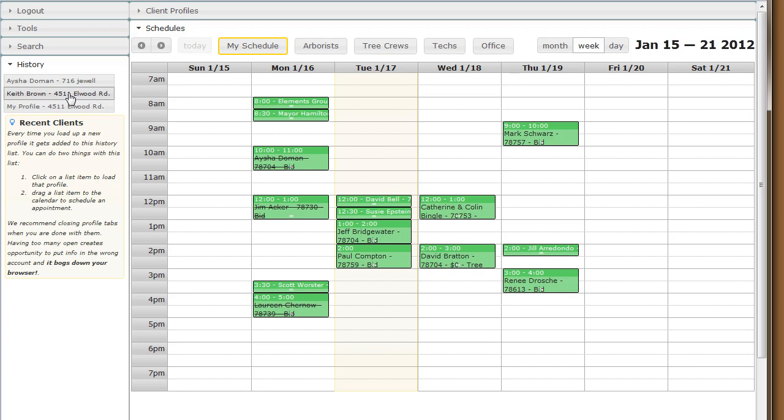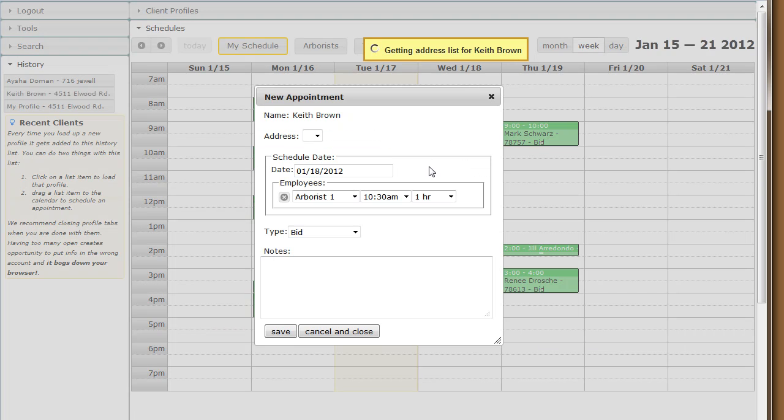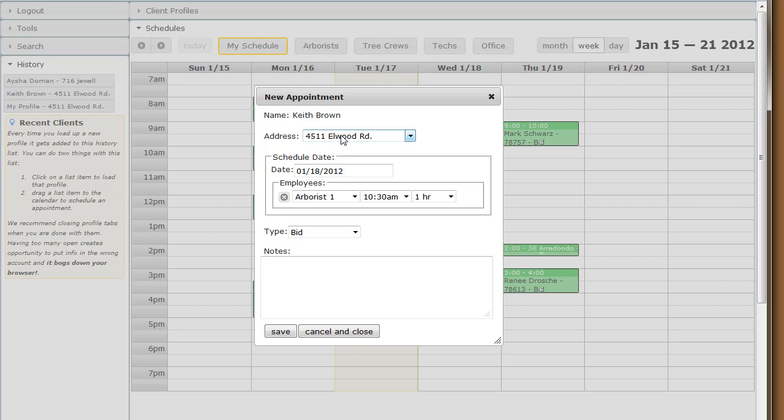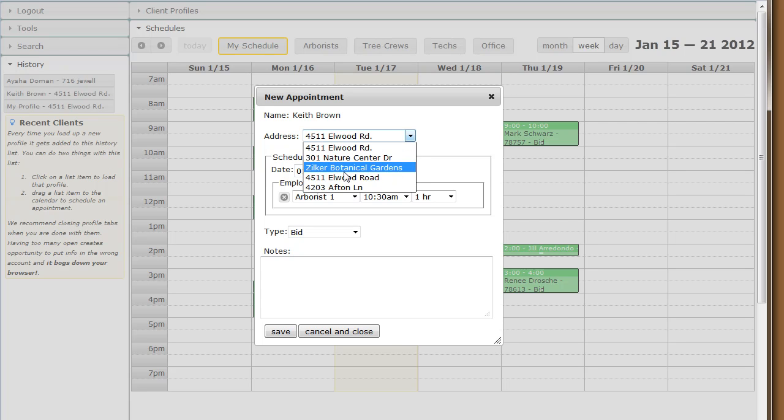When I drag Keith Brown in, who does not have an active profile tab, the system has to go back to the database to find a list of addresses for Keith. When it's done, the address list will be populated here and we can choose from all of his options.